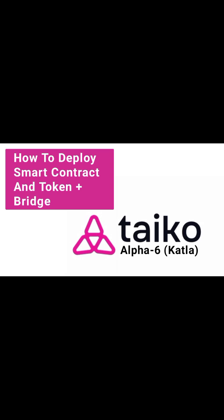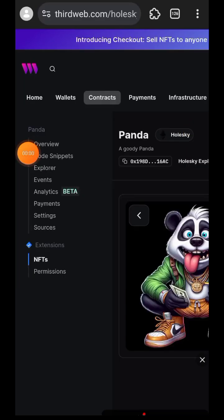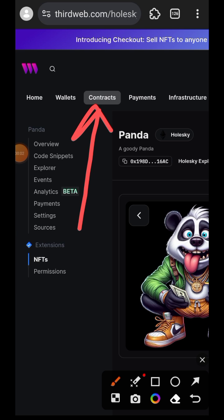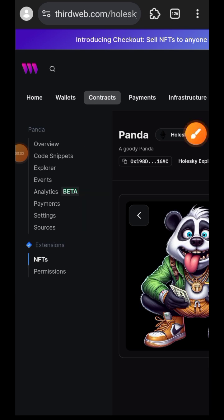Hi friends, welcome to a Drop Spot. I believe this should be the last video on Taiko testnet, except if something else comes up later. In this video I will be showing you how to deploy your own smart contract on Taiko, deploy your own token, and then interact with them by bridging your tokens between Taiko and Holesky. We will still be using ThirdWeb, which we used in a previous video.